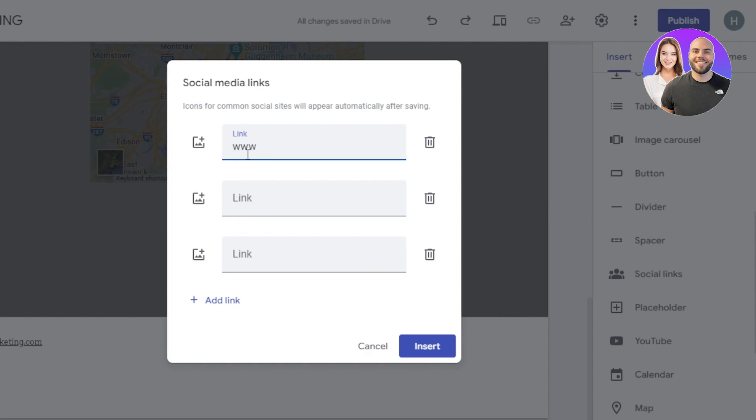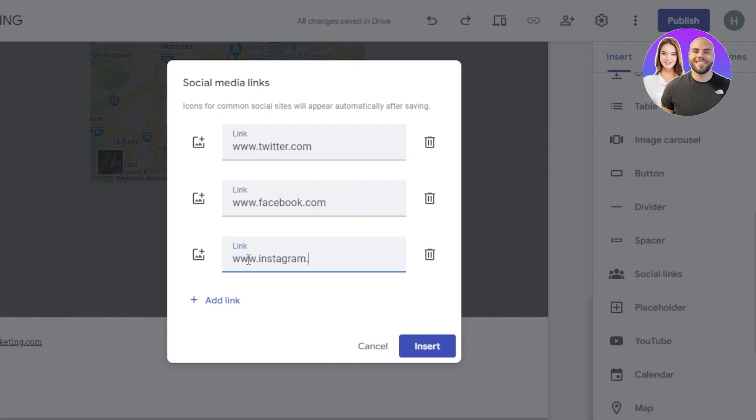So let me quickly enter for instance, Twitter and then we have Facebook. So I'm just going to go with www.facebook.com. And let's go with www.instagram.com. So these are going to be your social sites links, then we're going to insert a logo. This is actually really important for that small icon to appear.